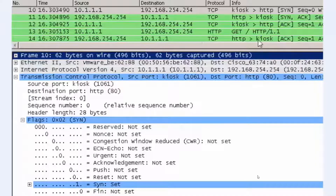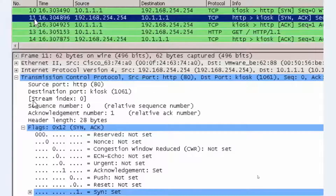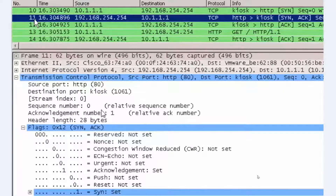In the next packet, packet number 11, the server responds to the initial synchronization segment. The server responds with an acknowledgement acknowledging sequence number zero and sending acknowledgement one, so the initial sequence number with relative sequence number zero has been incremented. In the protocol details window, we can see acknowledgement number one as the relative ACK number. The server has also sent its own synchronization segment with sequence number zero, since it's the initial conversation going the other way. If we look at the flags, both the SYN bit and the ACK bit have been set.